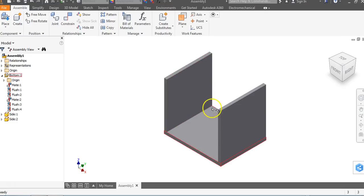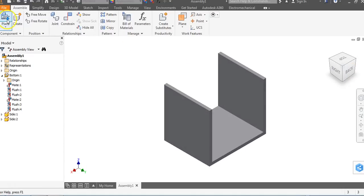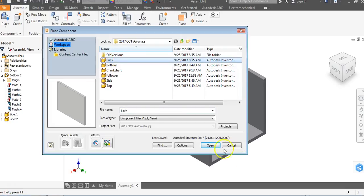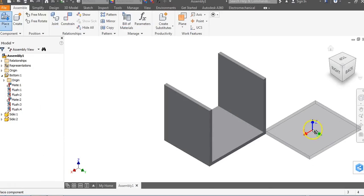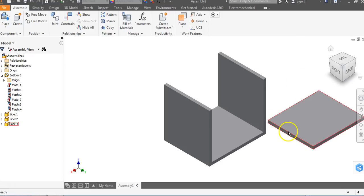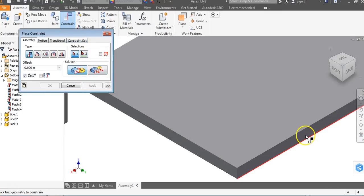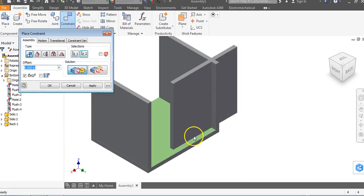Now we're going to place the back piece and then the top. I go to Place, find the back, and click Open. I only have one back, so I left click to place, right click, and say OK. Instead of rotating it up manually, let's just go to Constrain, Mate, click that surface and mate it to that surface — and it stands right up automatically. I say Apply.